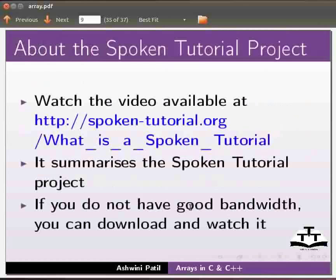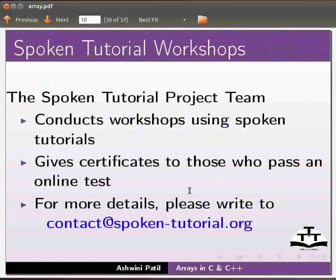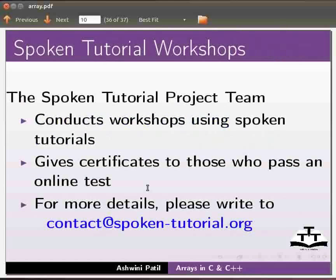Watch the video available at the link shown below. It summarizes the spoken tutorial project. If you do not have good bandwidth you can download and watch it. The spoken tutorial project team conducts workshops using spoken tutorials and gives certificates to those who pass an online test. For more details please write to contact at spoken-tutorial.org.